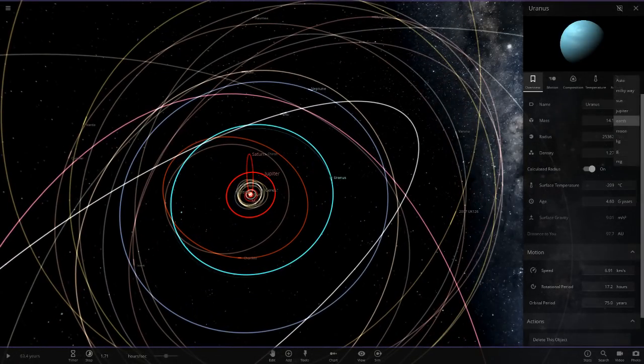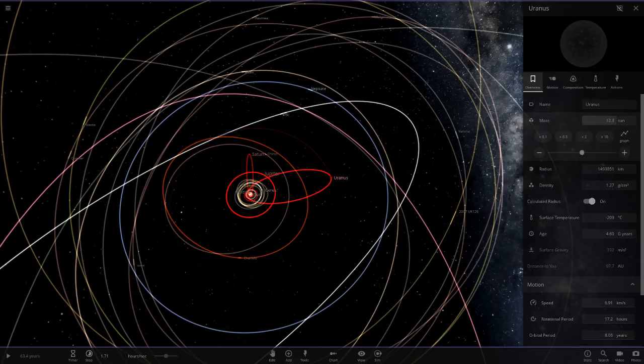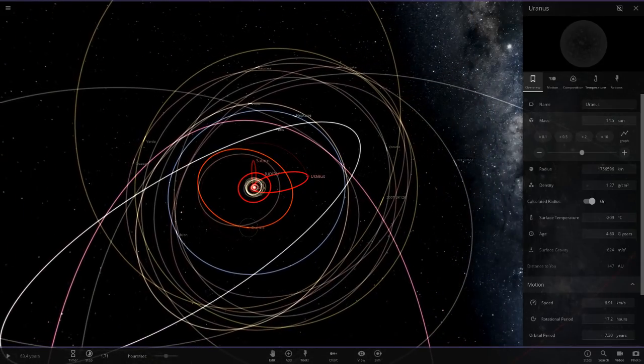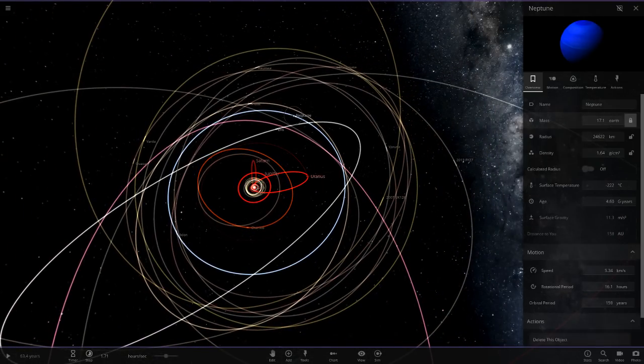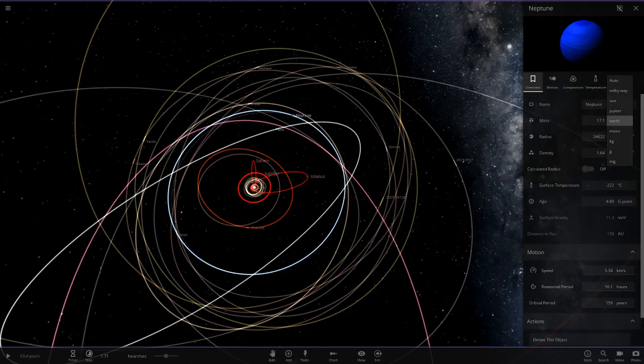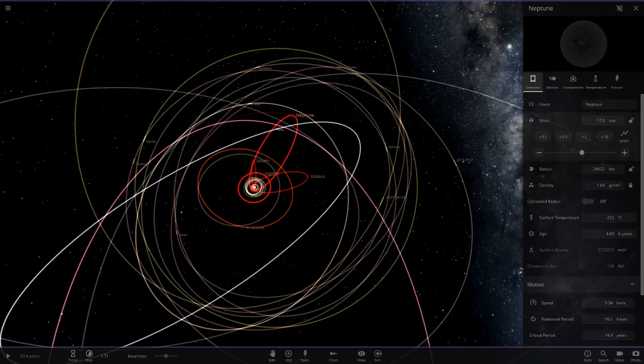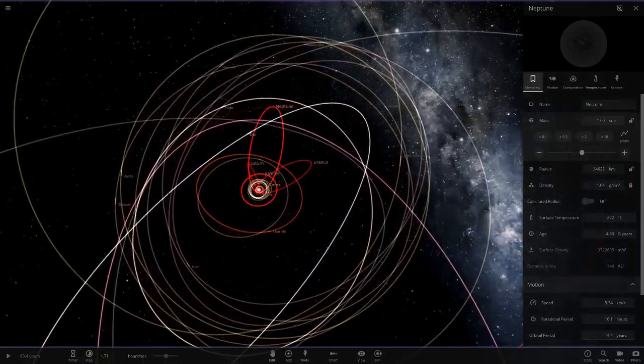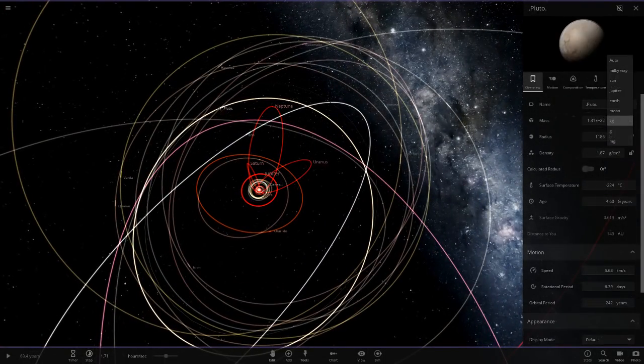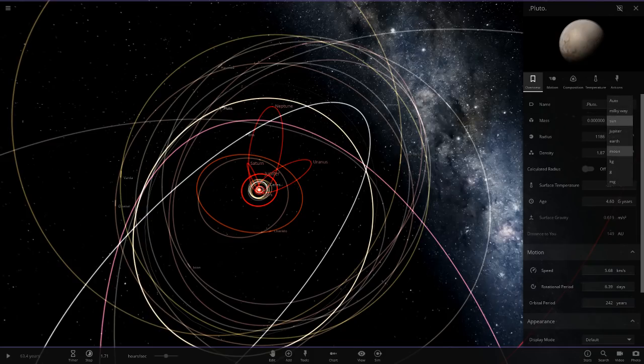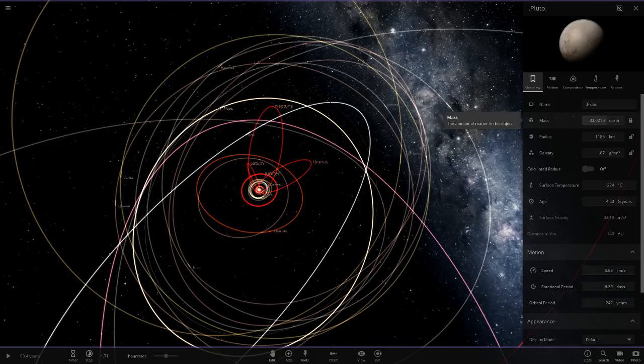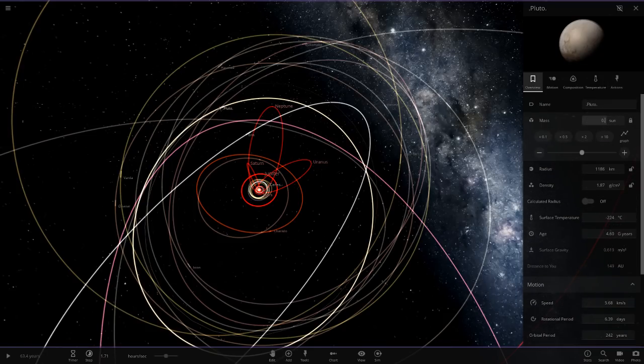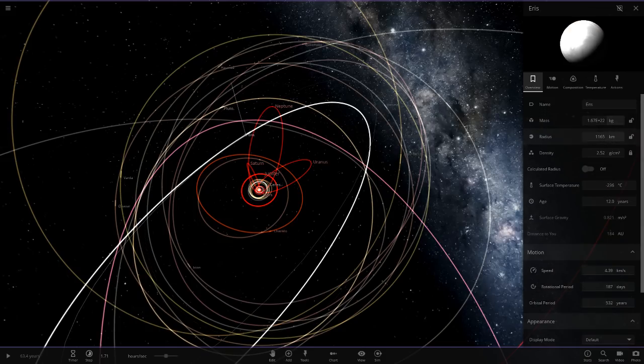Uranus is 14.5, so we'll just go 14.5 solar masses. Oh dear. And then we've got Neptune over here, I'm so sorry, 17 Suns. We'll do it with Pluto as well and Eris, the other two notable objects.